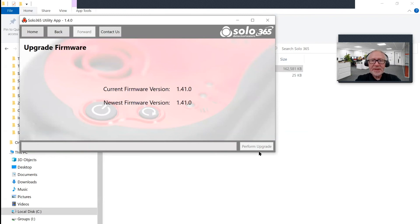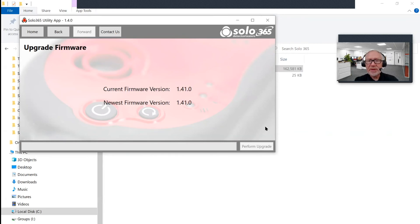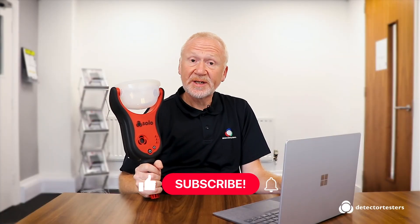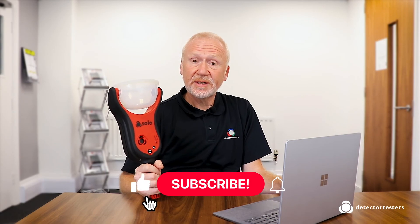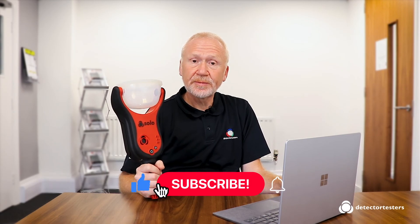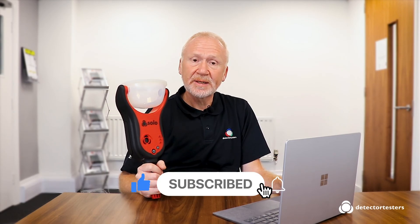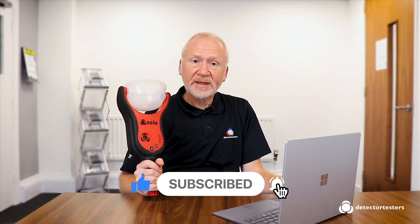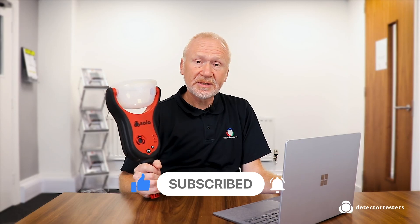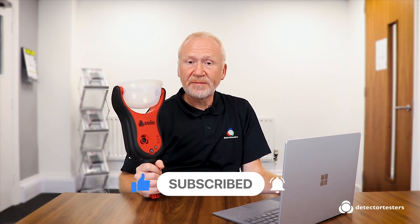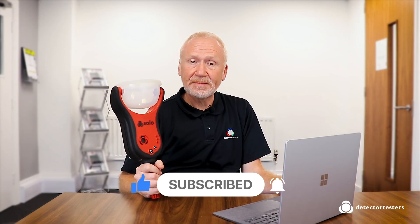So, that's the steps that are involved in upgrading your firmware on your Solo 365. I hope you found that useful. Don't forget to subscribe to our YouTube channel. Press that notification button and leave any comments. If you have any questions or comments for future videos, please leave them below. And as always, if you have been watching, thanks for watching.